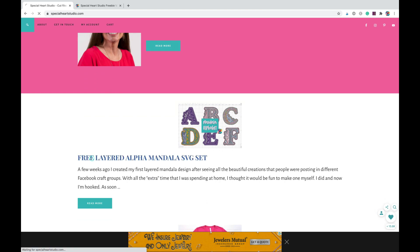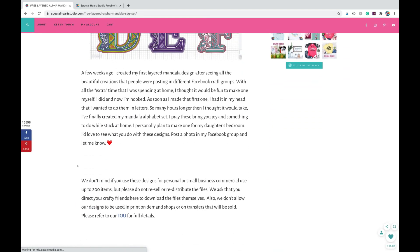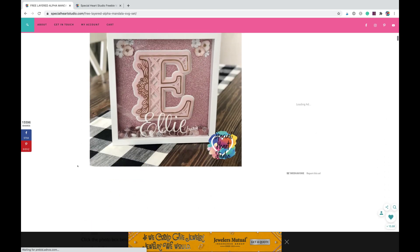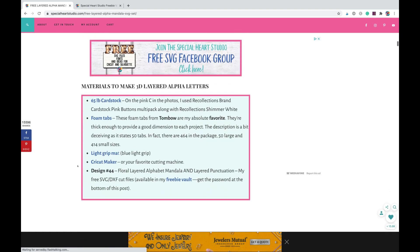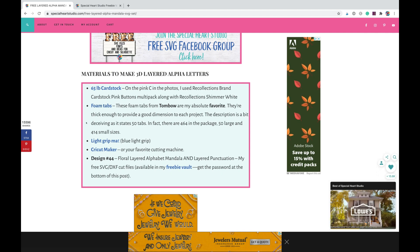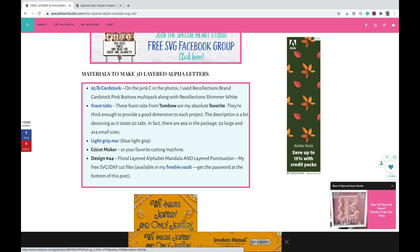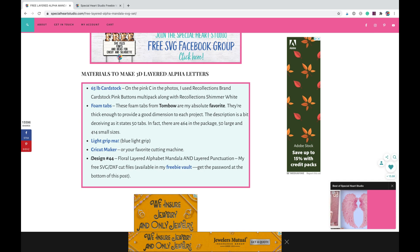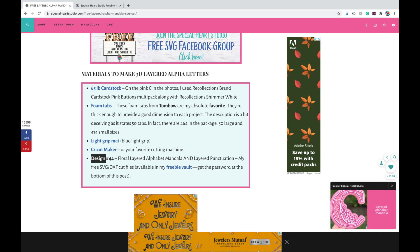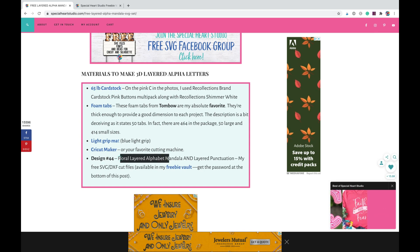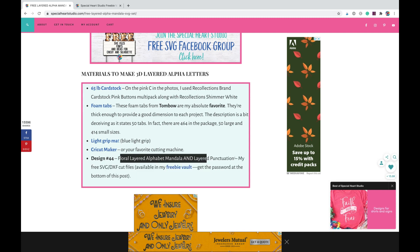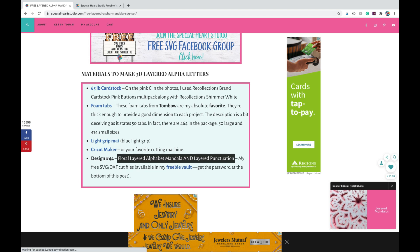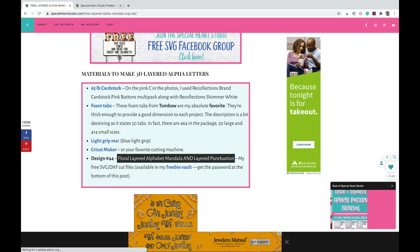I'm in the process right now of going through all of my old blog posts and adding material lists that include the designs. So look for a box like this with the light green and pink that lists everything you need to make the project. I've numbered all of the designs. So this is my popular alphabet set - I've numbered it design number 44, the layered alphabet mandala and the layered punctuation.